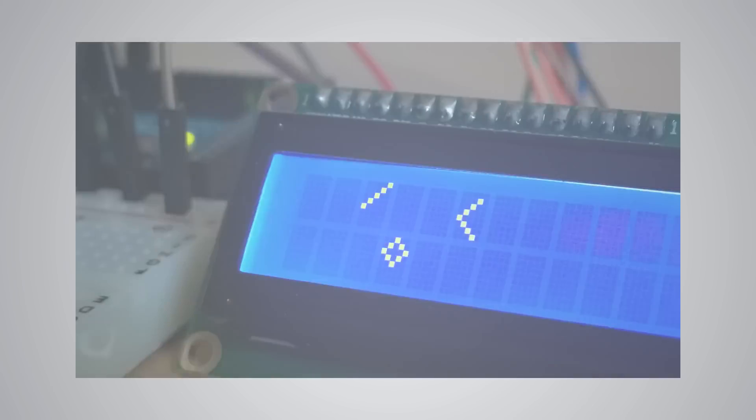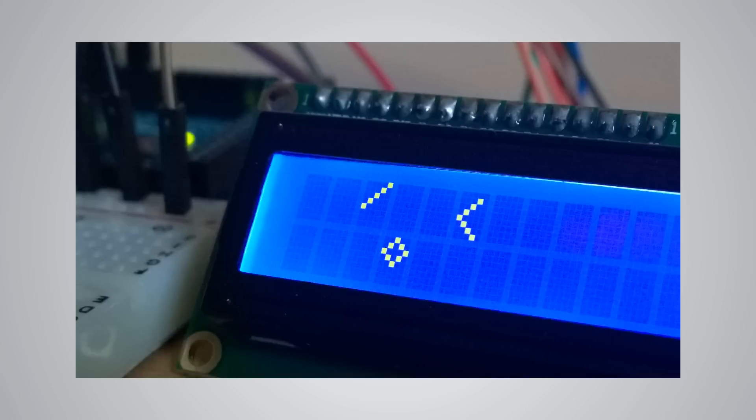It is also possible to write custom characters to the LCD. It supports up to 8 characters of 5 by 8 pixels.